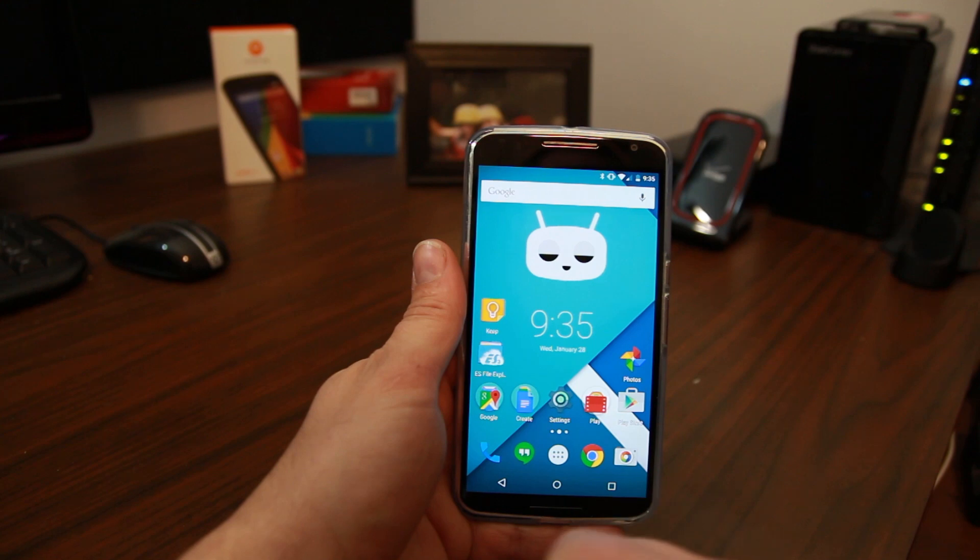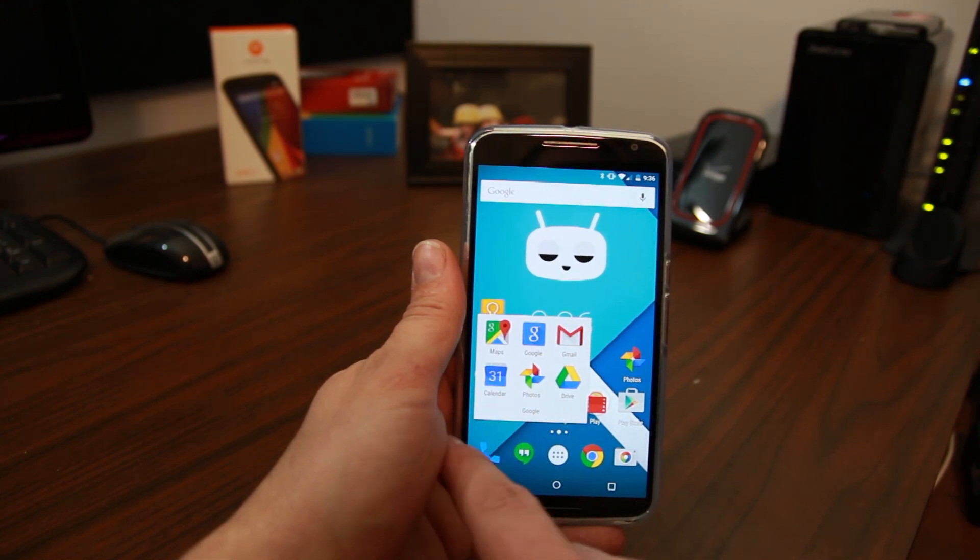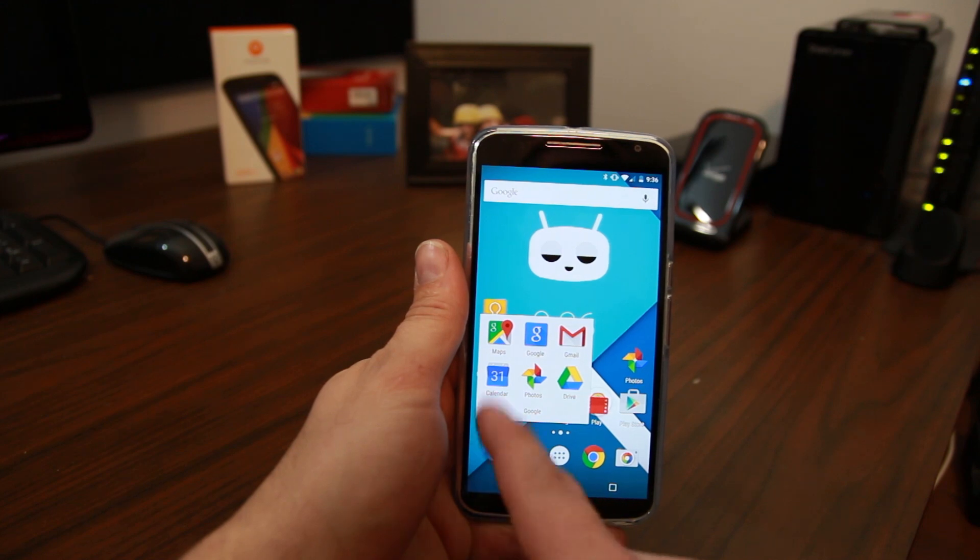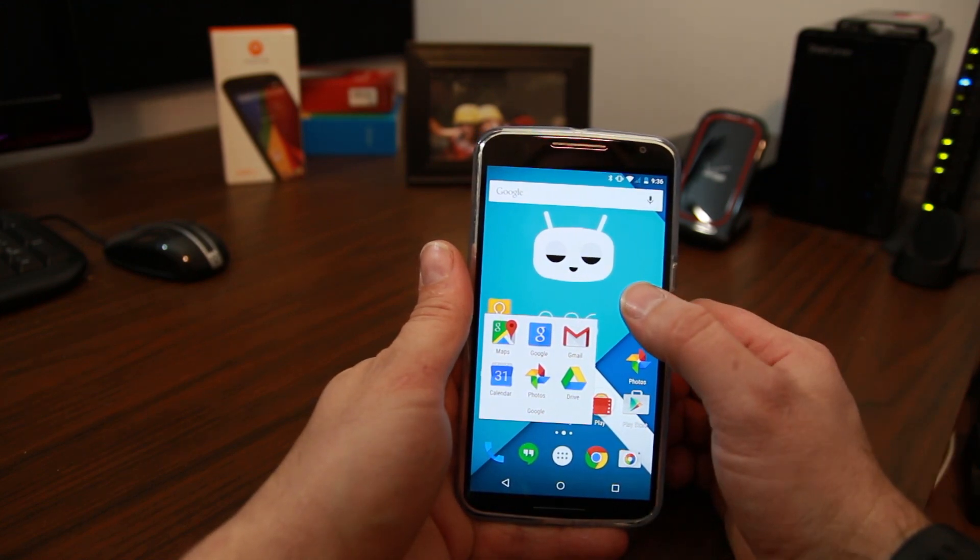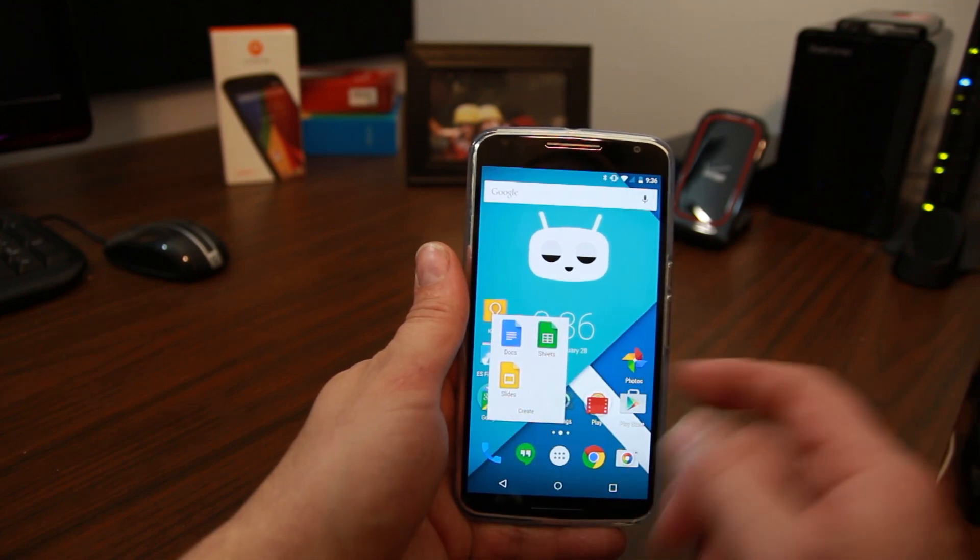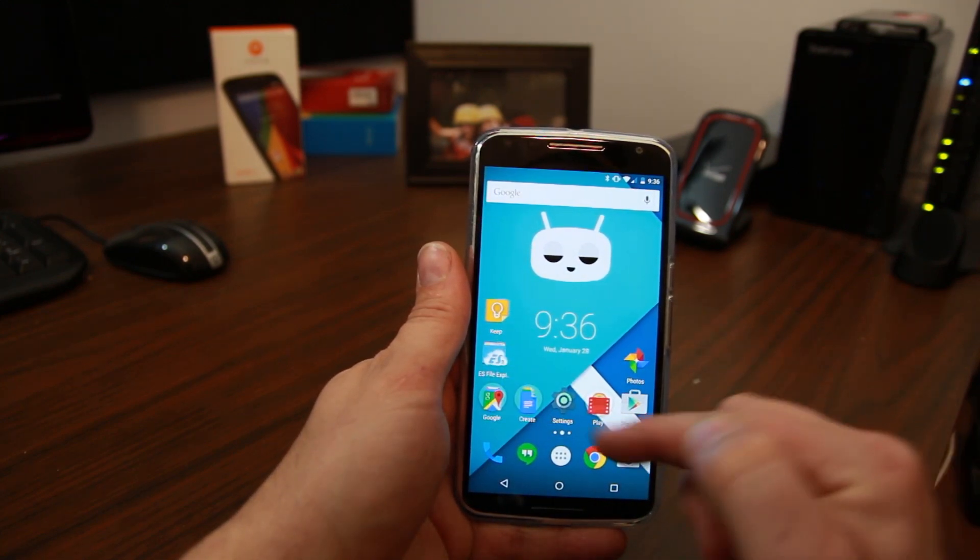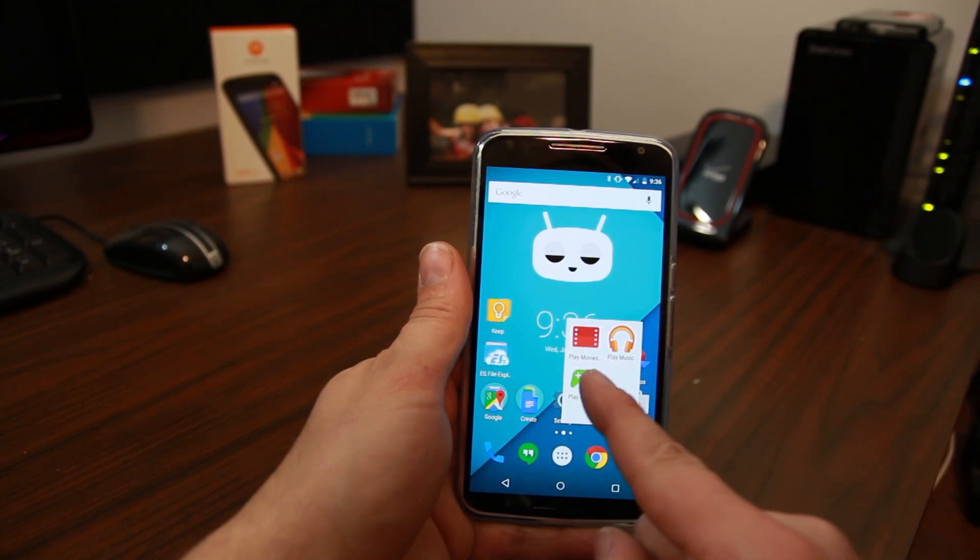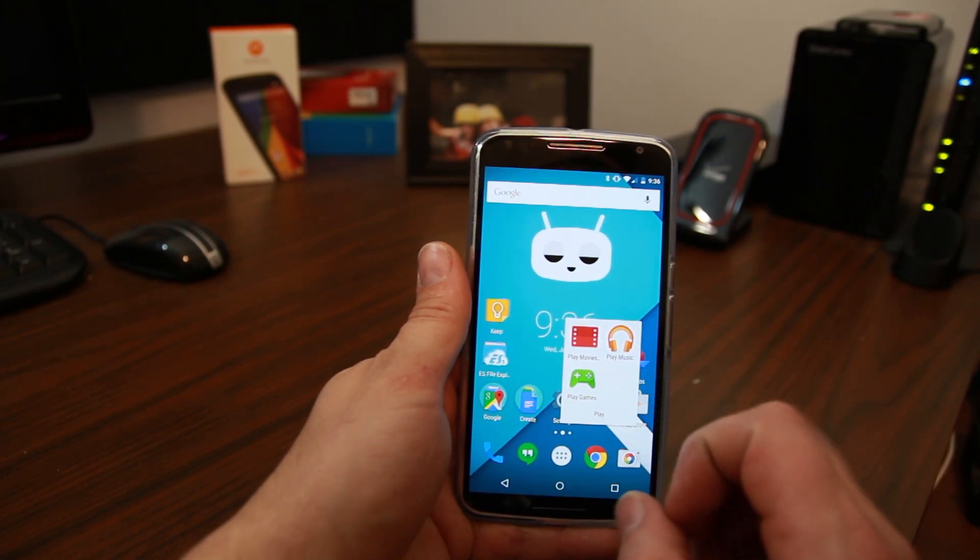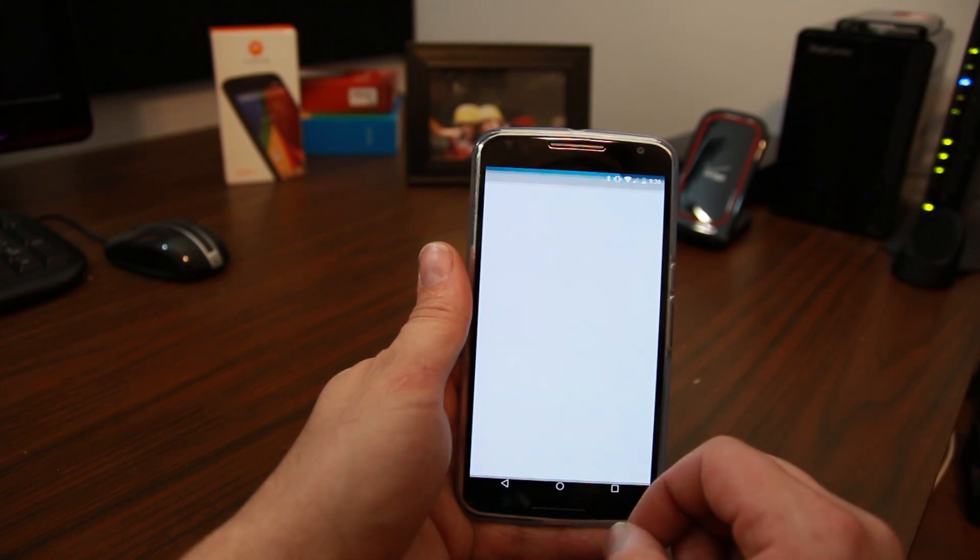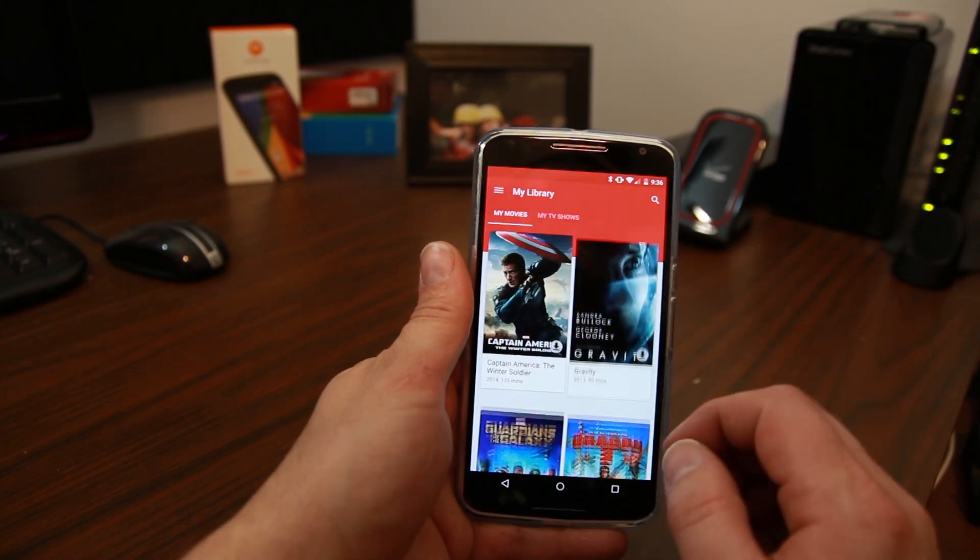When it comes to one of my favorite applications, ES File Explorer is the ticket for me. Along with that you obviously have all of your Google applications like Keep and Drive. I always use those. I use Keep a lot for just writing notes and saving them. Gmail you can see. These things come default installed so they're just on there for me.